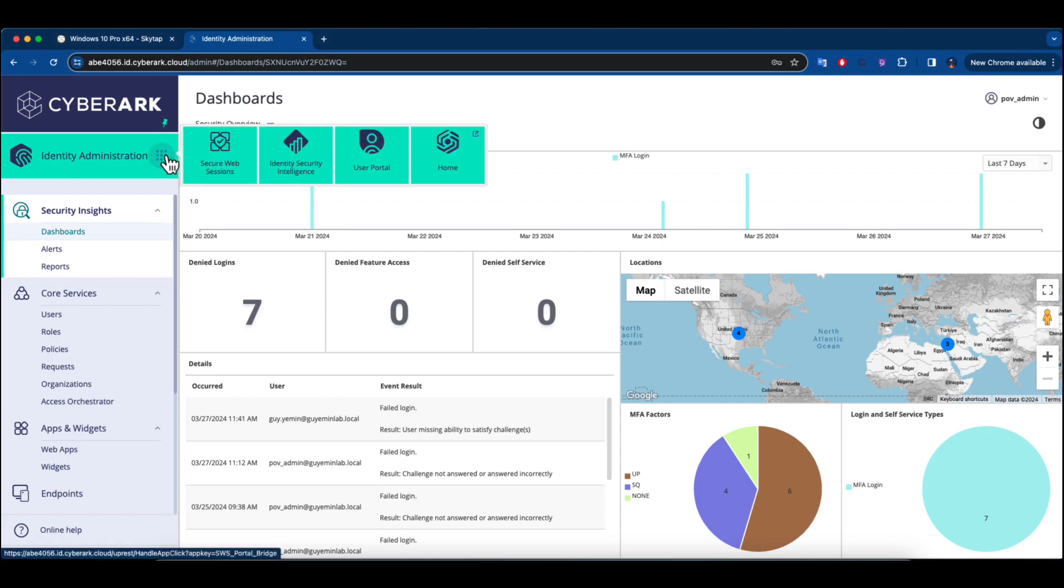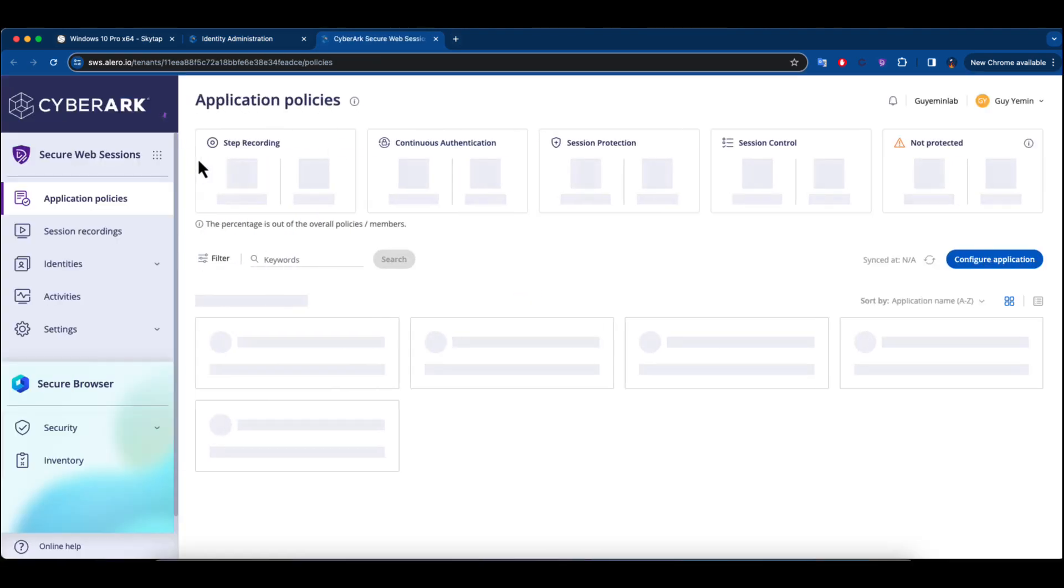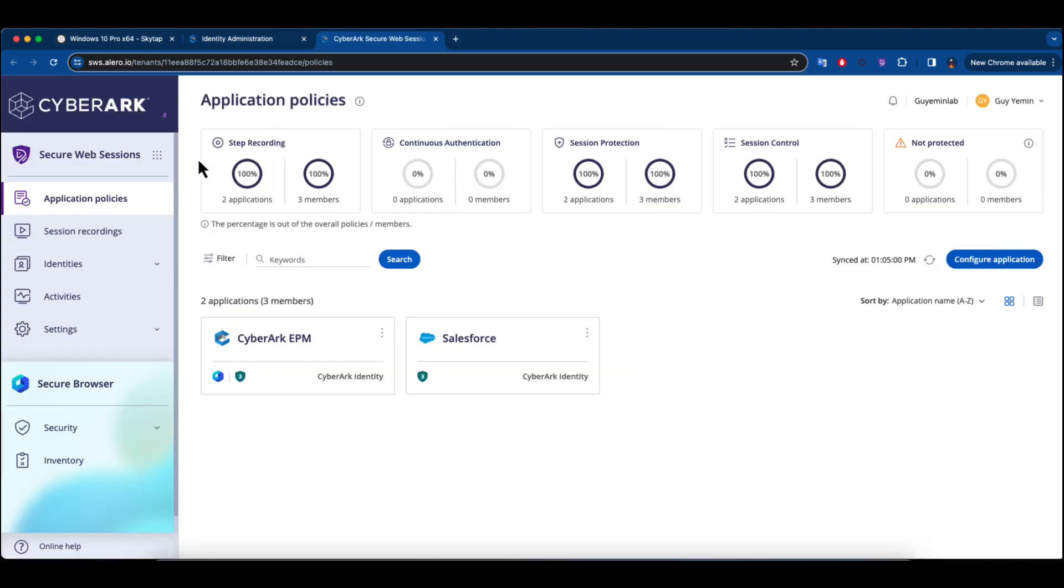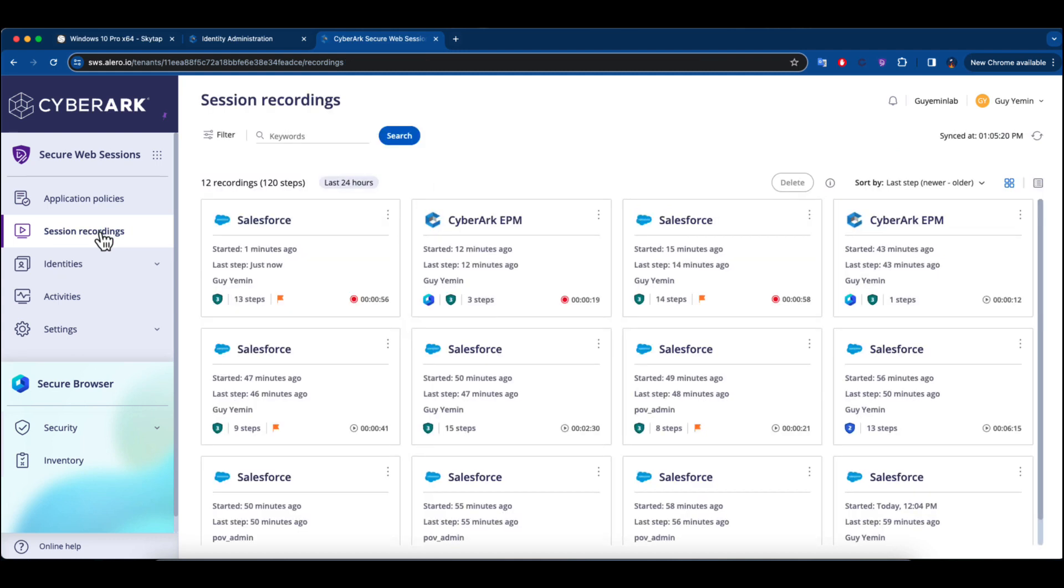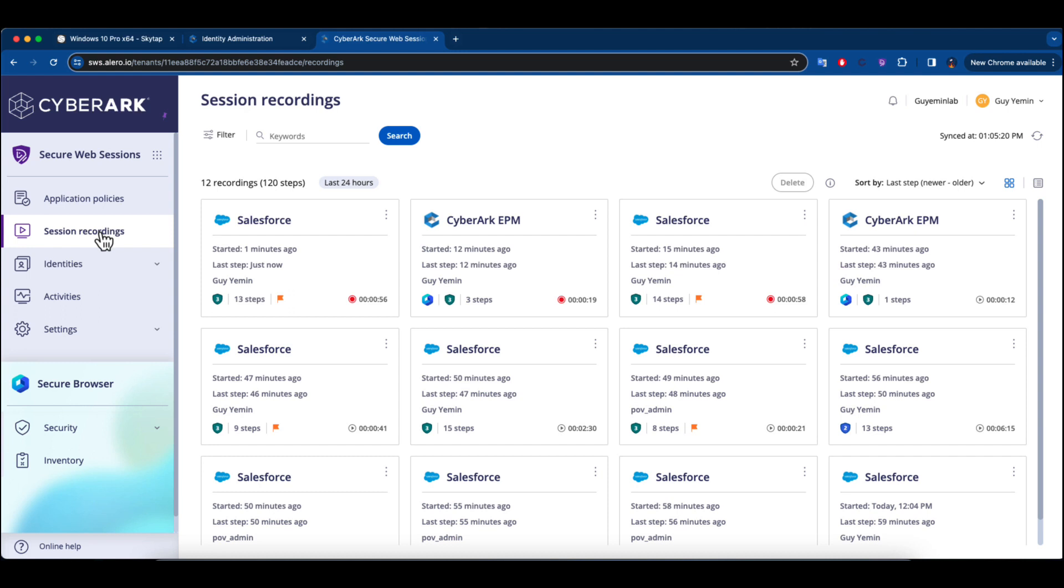Switching to the admin console to view the session recordings, the admin must scan the QR code for biometric verification. Once authenticated, we can see an active session that began a minute ago, marked with a flag signaling suspicious activity within this session.